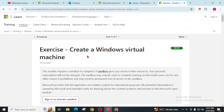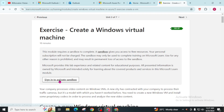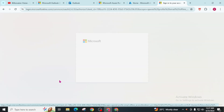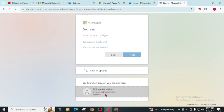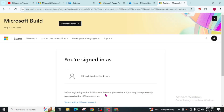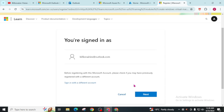Now we are at Unit 3. Click on 'Sign in to activate sandbox'. You have to sign in — it will directly suggest your email address. If you can't see this, sign in with your email and password that we recently created. Click Next.